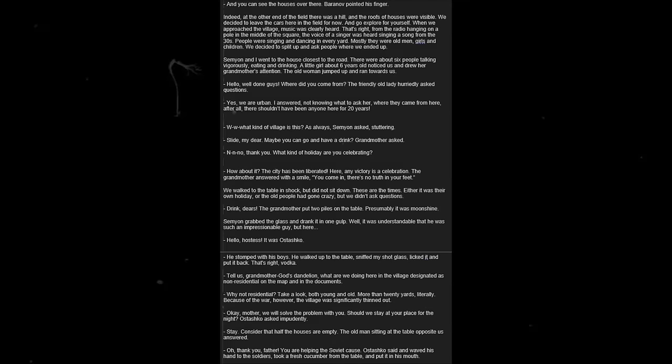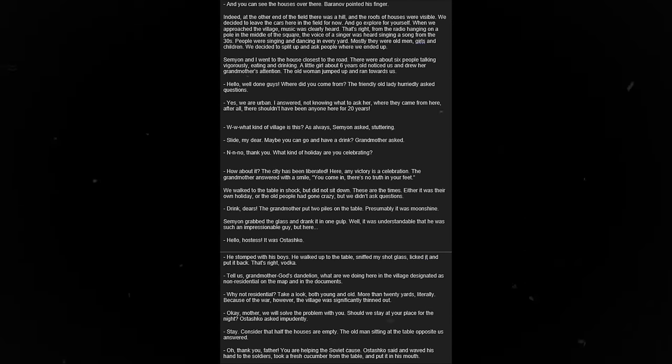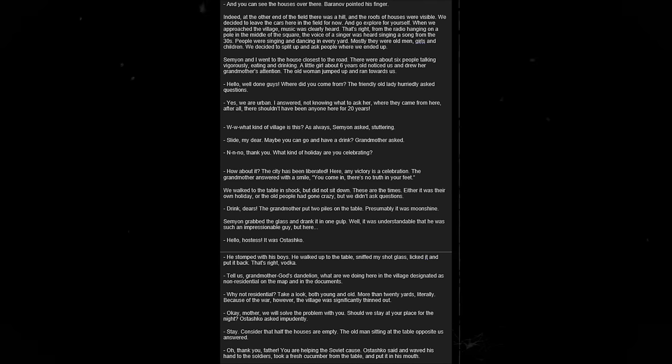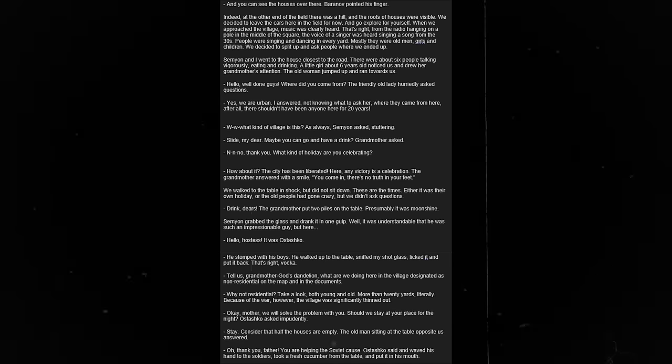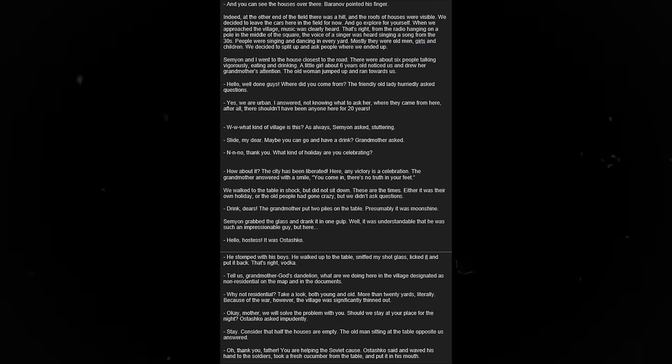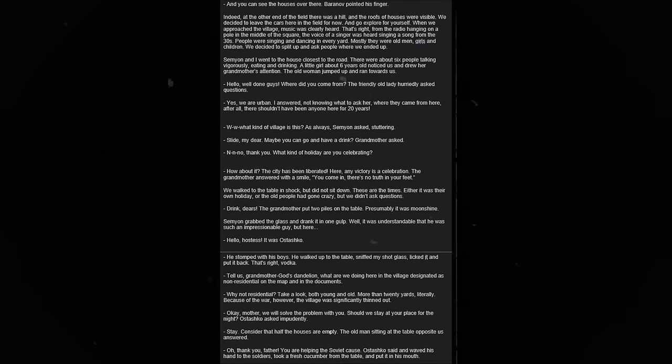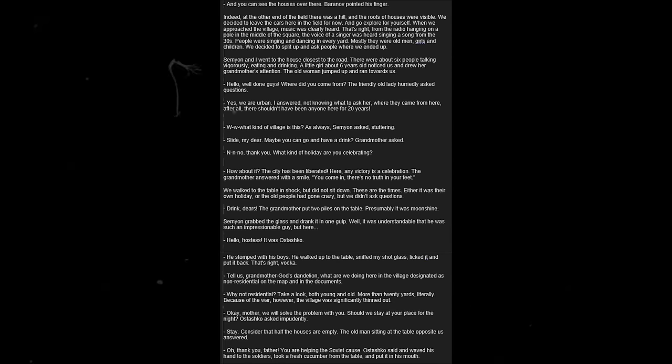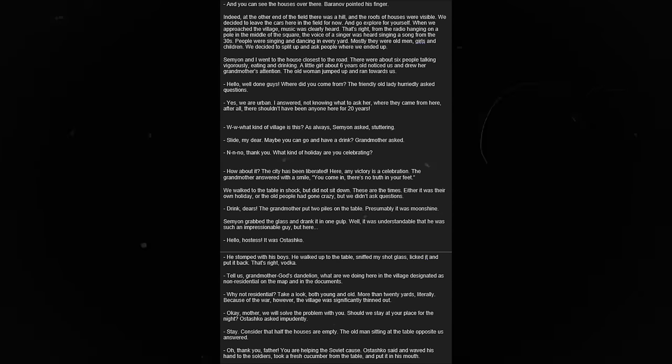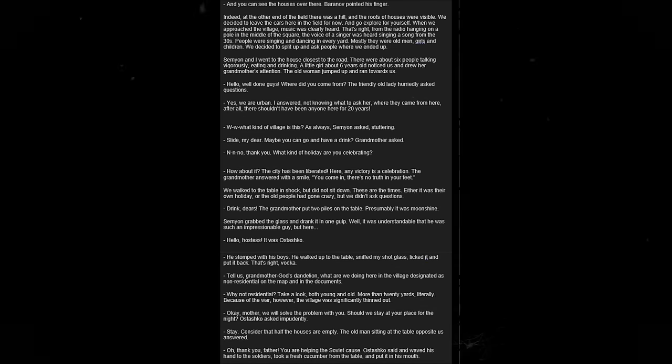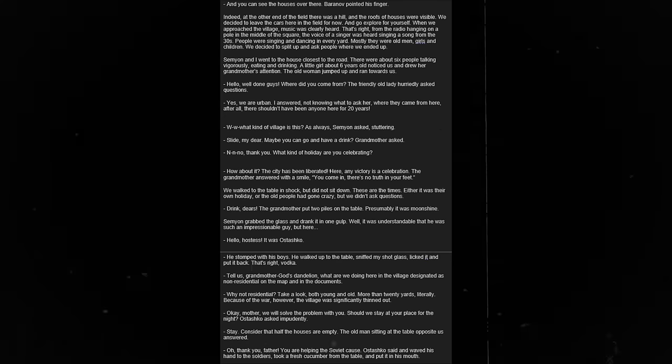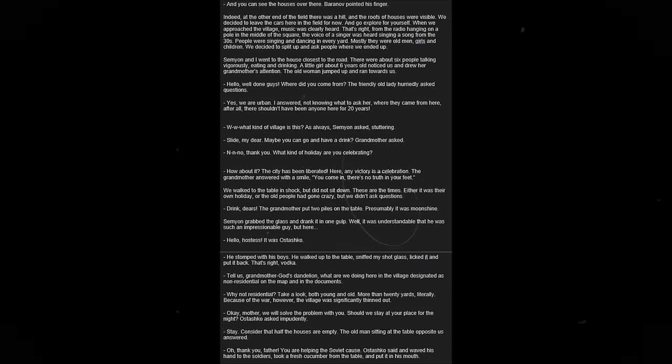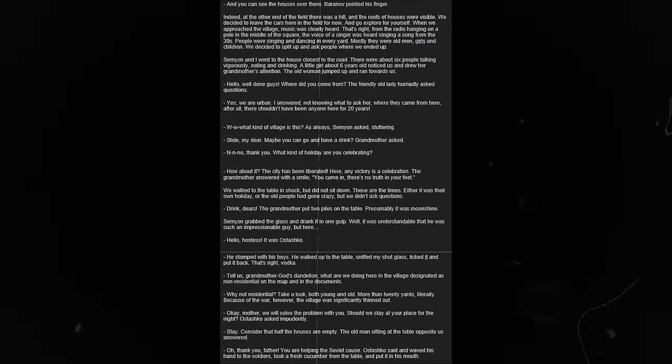The column moved on, and here we are again. The field, also mowed down. Ostashko cursed. Who would go here to mow by the end of the day? Baranov pointed his finger. Indeed, at the other end of the field, there was a hill, and the roofs of houses were visible. We decided to leave the cars here in the field for now, and go and explore ourselves. When we approached the village, music was clearly heard from the radio hanging on a pole in the middle of the square. The voice of a singer was heard singing a song from the 30s. People were singing and dancing in every yard. Mostly, they were old men, girls, and children.